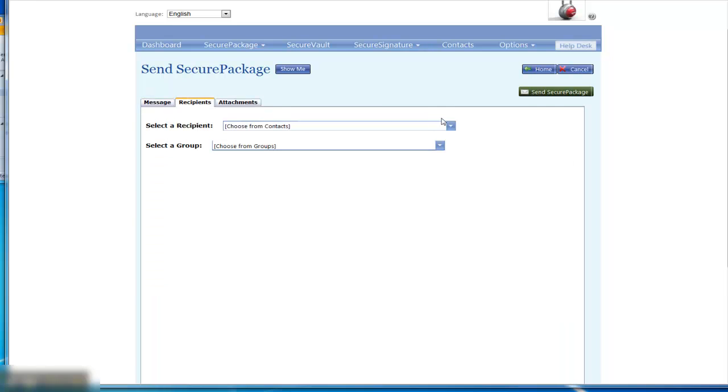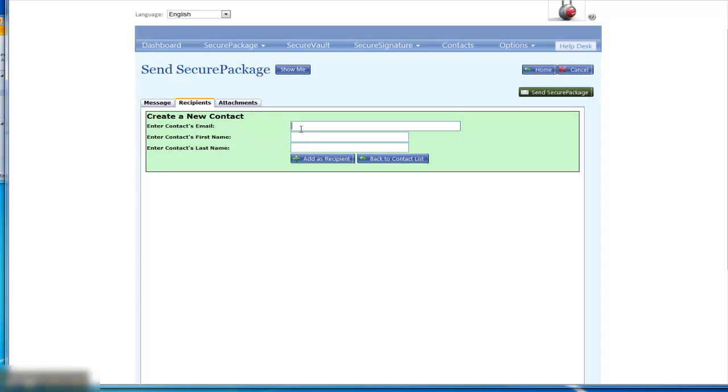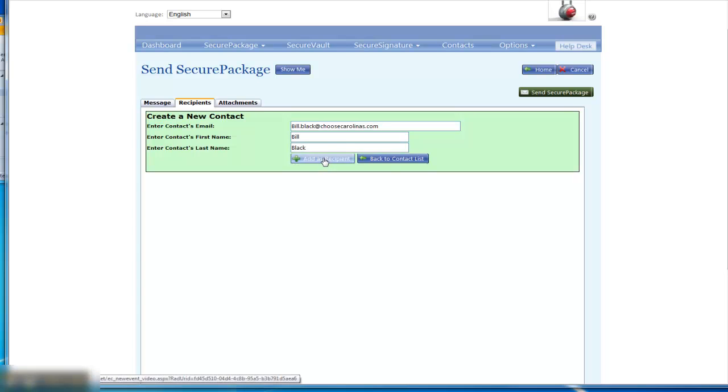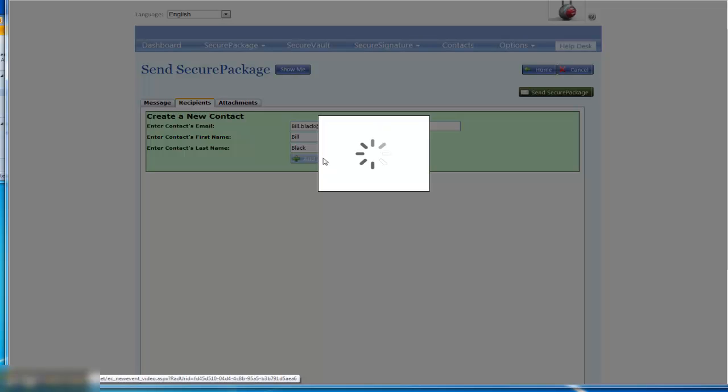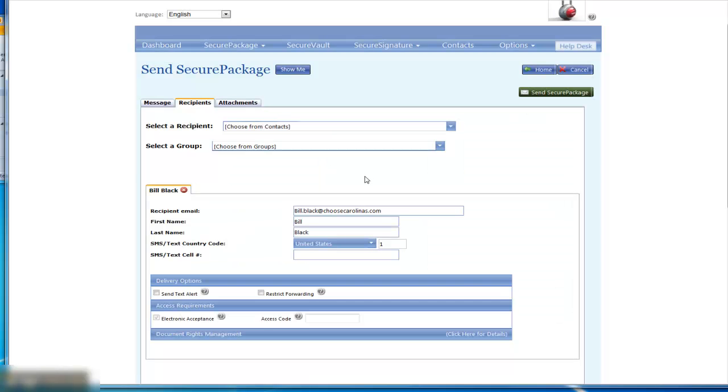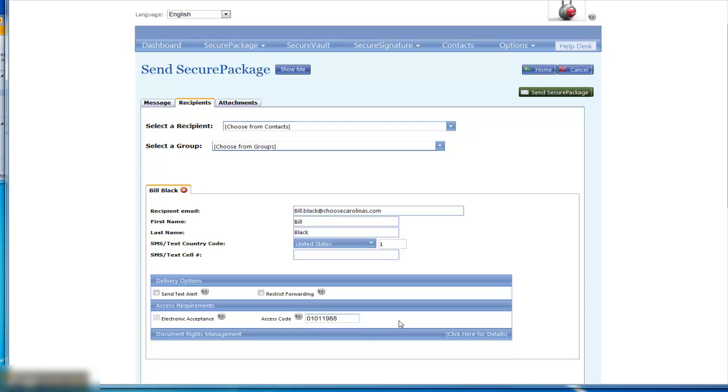Since your account is new, you'll need to add your contact. We'll add a recipient, Bill Black. Once you've added your new recipient, you have the ability to add an access code or not. If you choose to add an access code, for example, you may want to use the patient's date of birth. You could put that in, but that is optional.